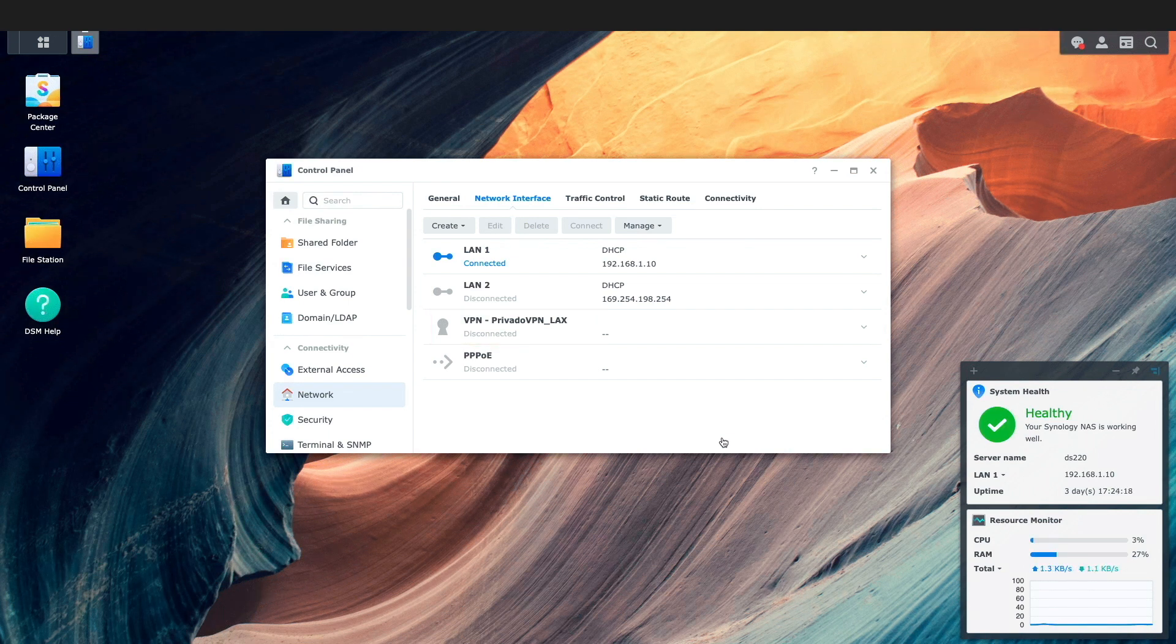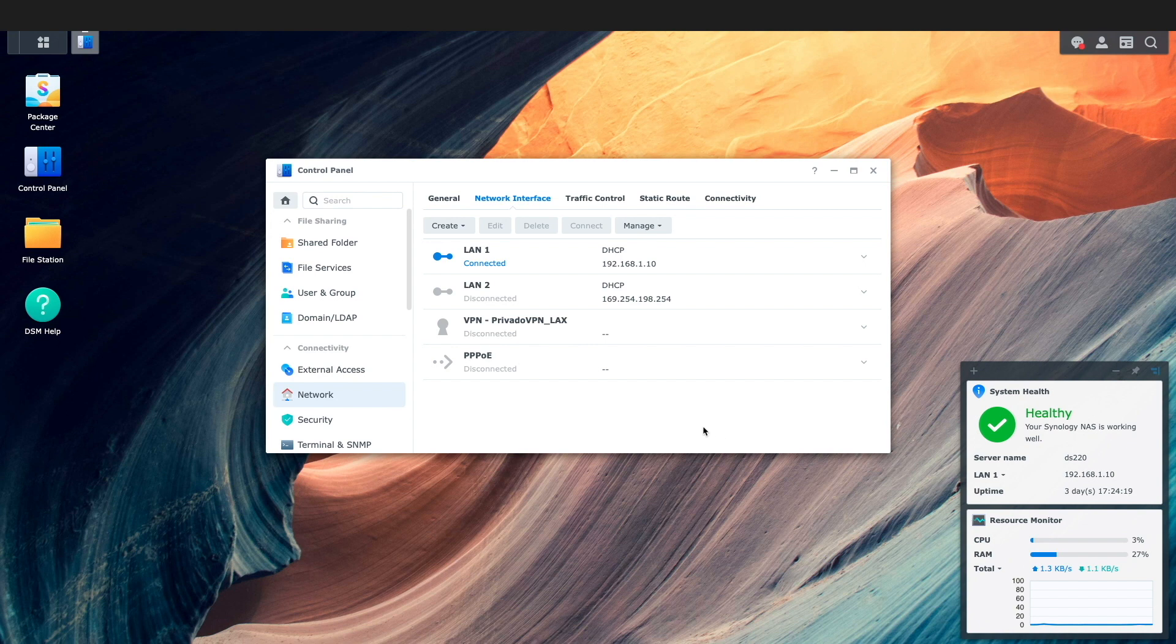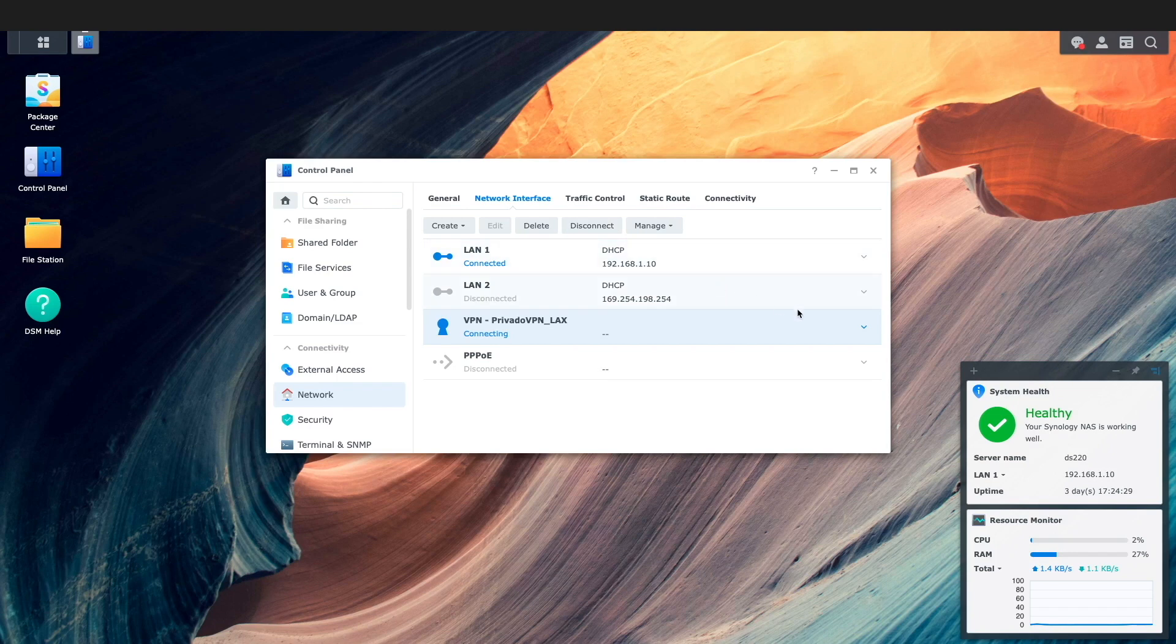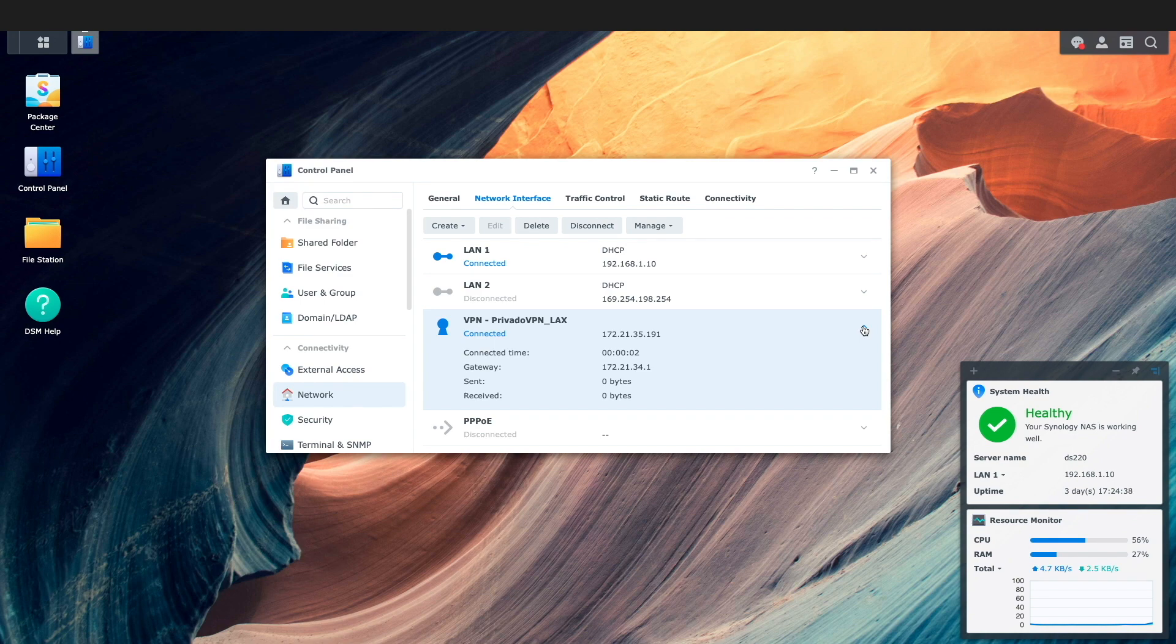To make use of the new VPN connection I'll select it from the list of interfaces then click connect. Now we see that the connection is established and we can start making use of the connection which I cover in detail in the video listed here on screen.